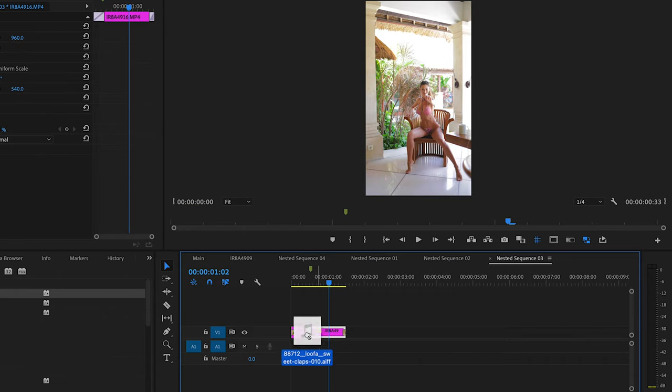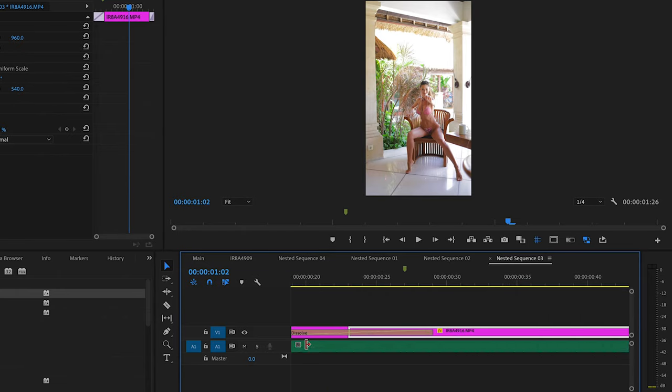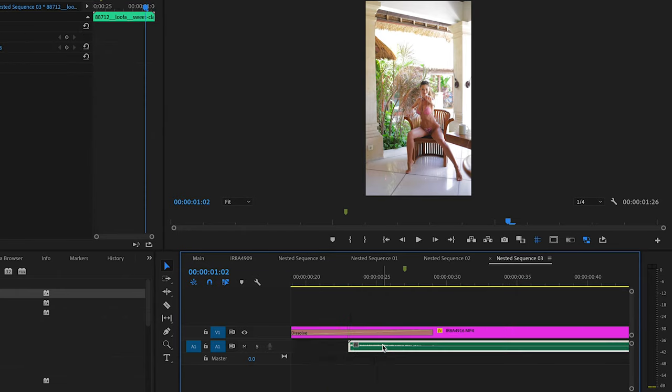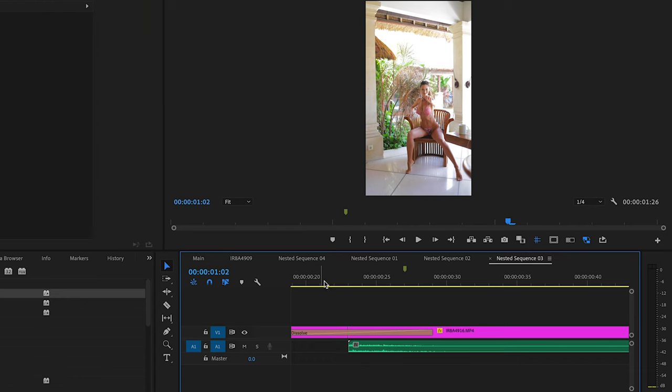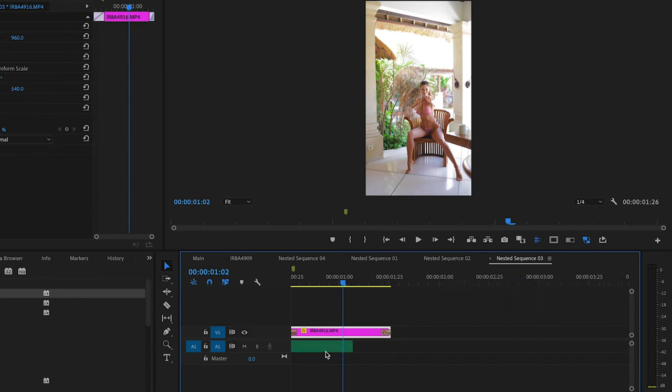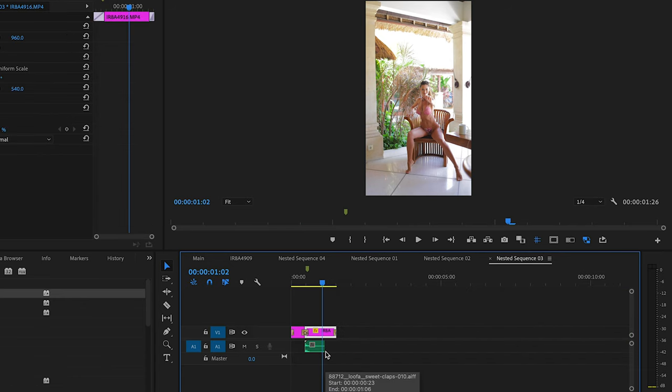I like using sound effects so I want the sound effect exactly when the clap appears — like that the sound is cleaner. But you can also use the original sound of the video.